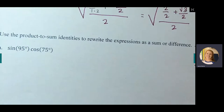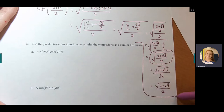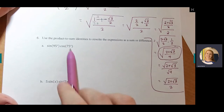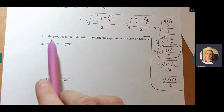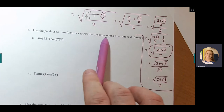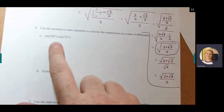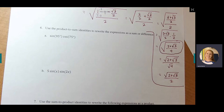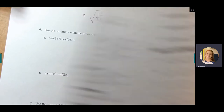Those were the hardest ones — definitely the most work. Now for the rest, pay close attention to the directions. The directions say: use the product-to-sum identities to rewrite the expressions as a sum or difference. That means they don't want you to evaluate this — just apply the identity and simplify. Let's look at the product-to-sum formulas on your formula sheet.